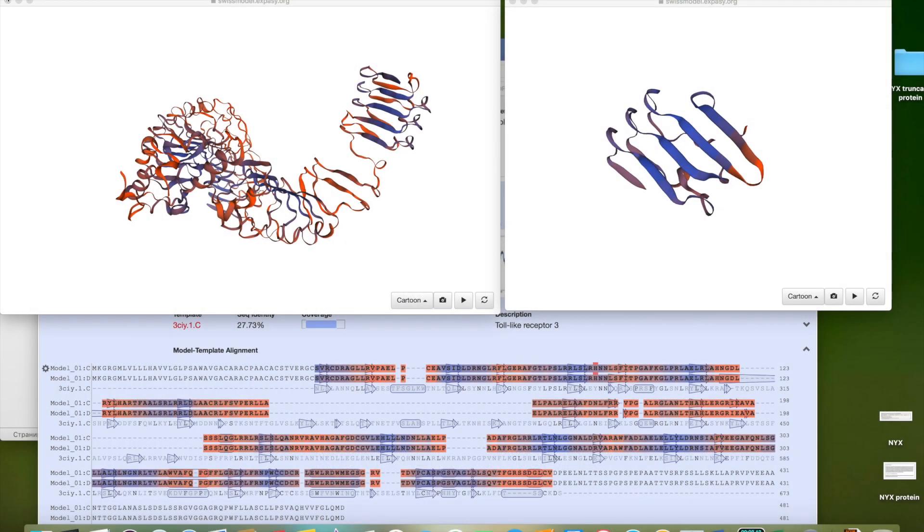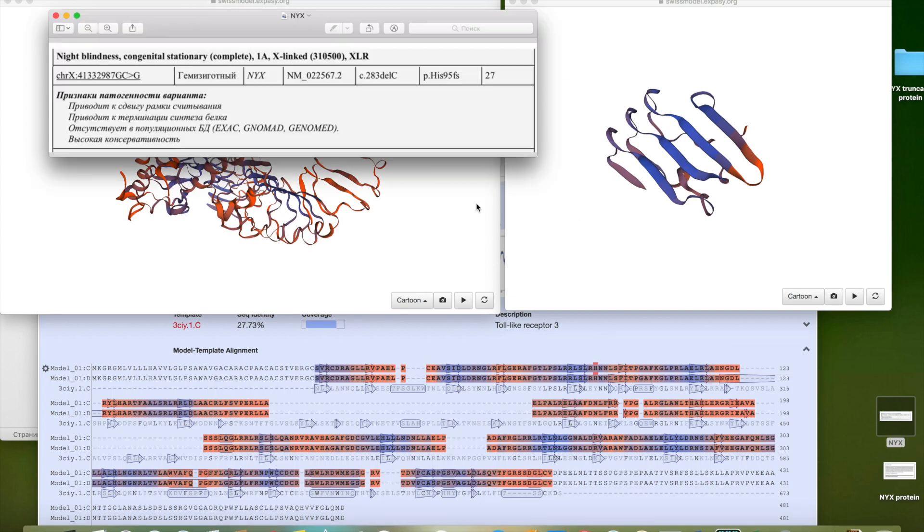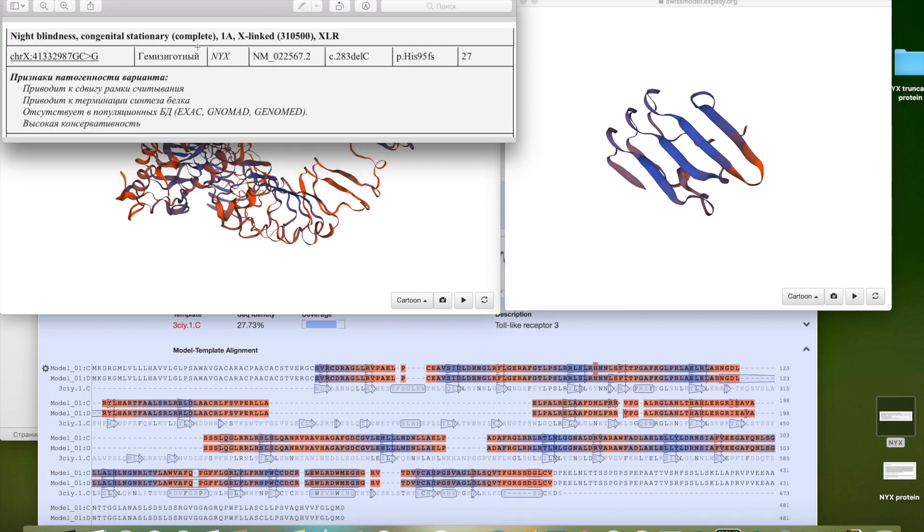Hello everyone, I would like to share the case of a family with nyctalopin mutation. The NYX gene has a deletion of C nucleotide at position 283, which leads to a frameshift mutation at position 95 for histidine.